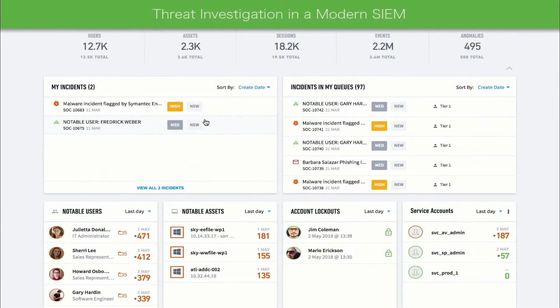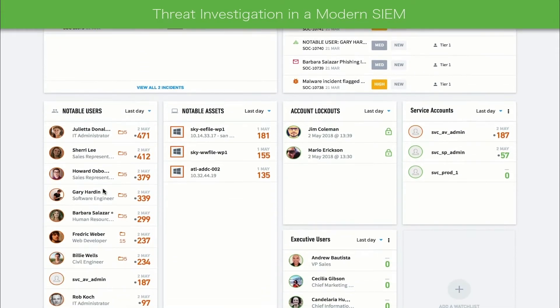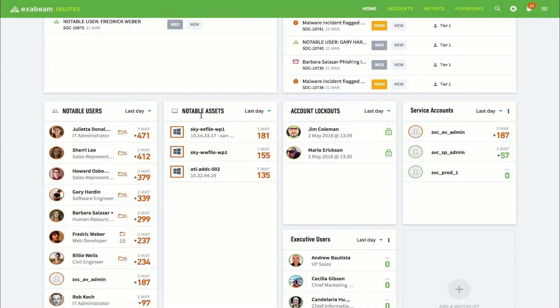Exabeam provides a single pane of glass for analysts to detect threats, perform investigations, or respond to incidents. The Exabeam Advanced Analytics dashboard shows the highest risk users and entities in an environment without subjecting analysts to an overwhelming amount of alerts. These are referred to as notable users and notable assets, respectively.